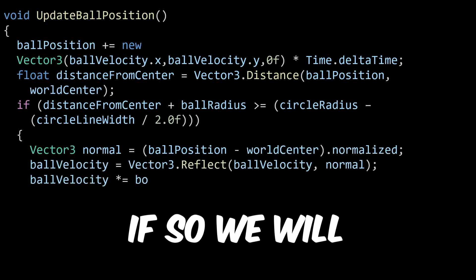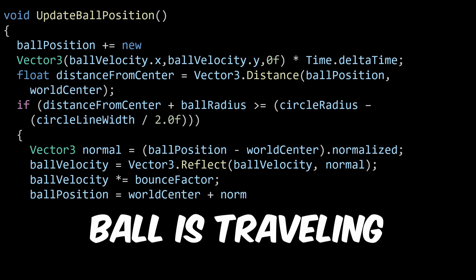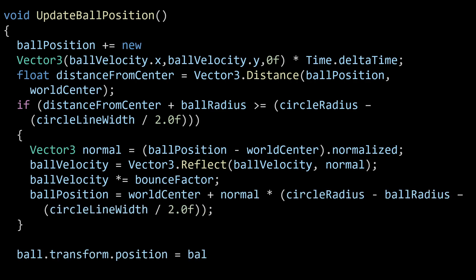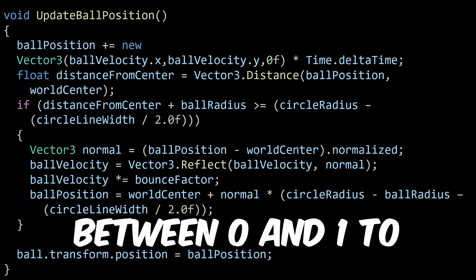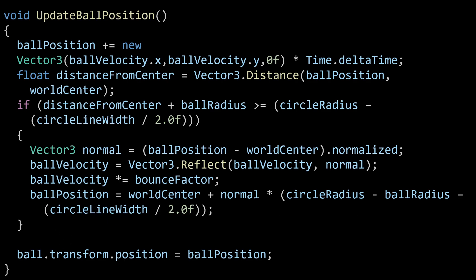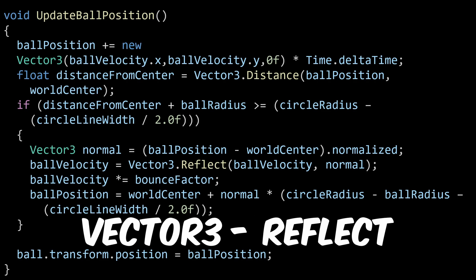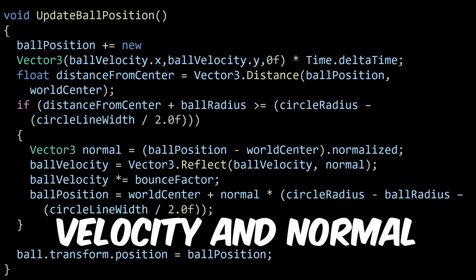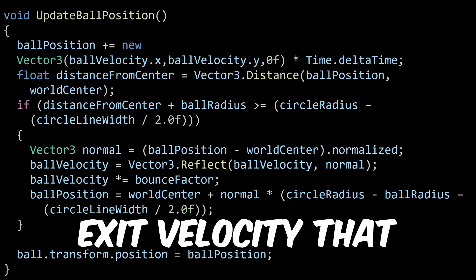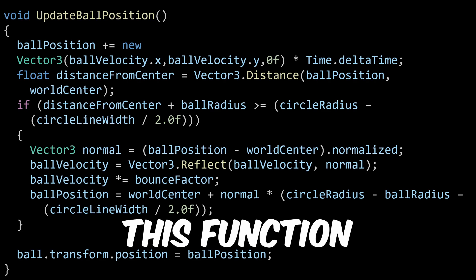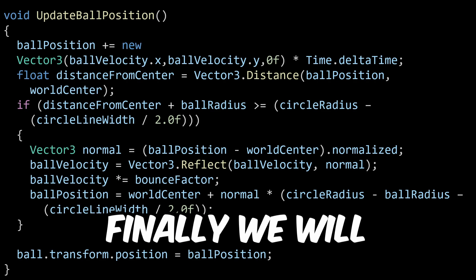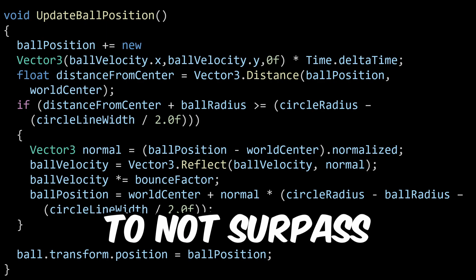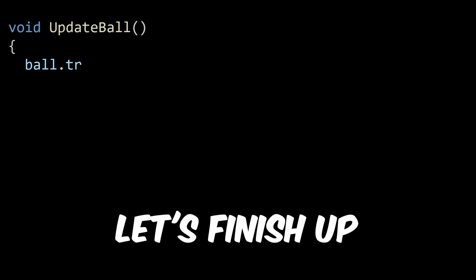If so, we will find the direction the ball is traveling in reference to the center of the world center. We will normalize it or set its length between 0 and 1 to find the normal of the hit point. Then, we will use the Vector3 reflect function and pass in the current ball velocity and normal of the hit point to determine the exit velocity that will be used in the next call of this function. Finally, we will move the ball back along the incoming path as to not surpass the circle's edge.